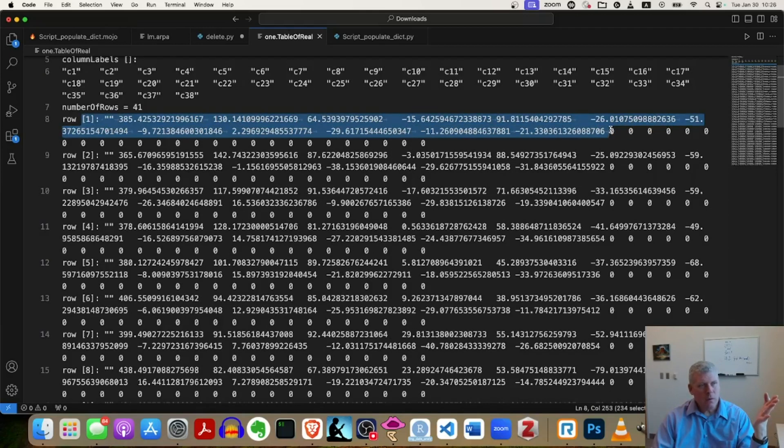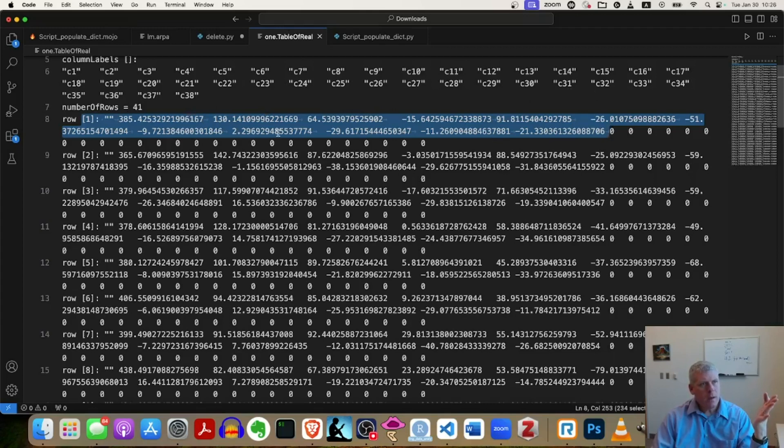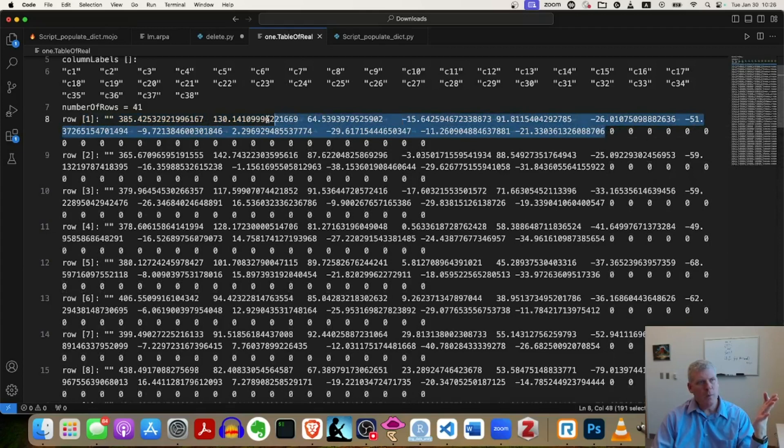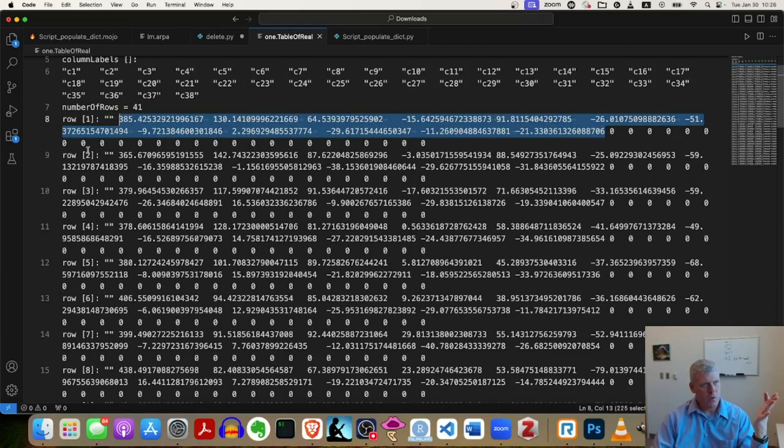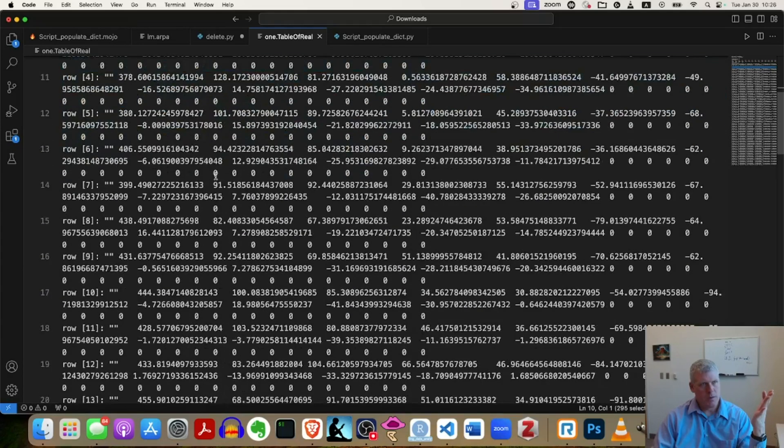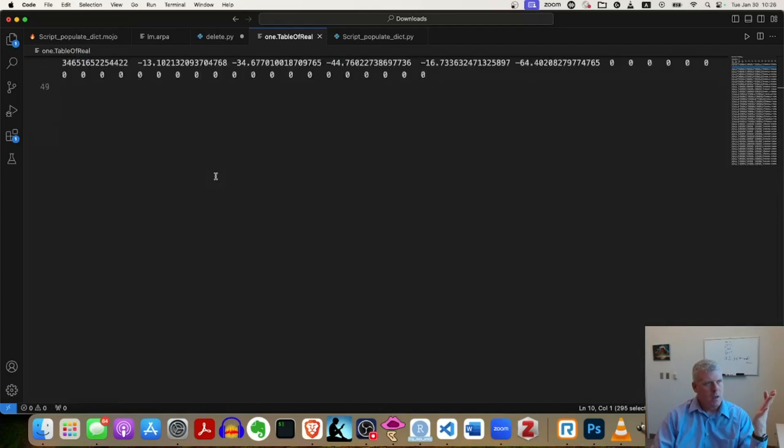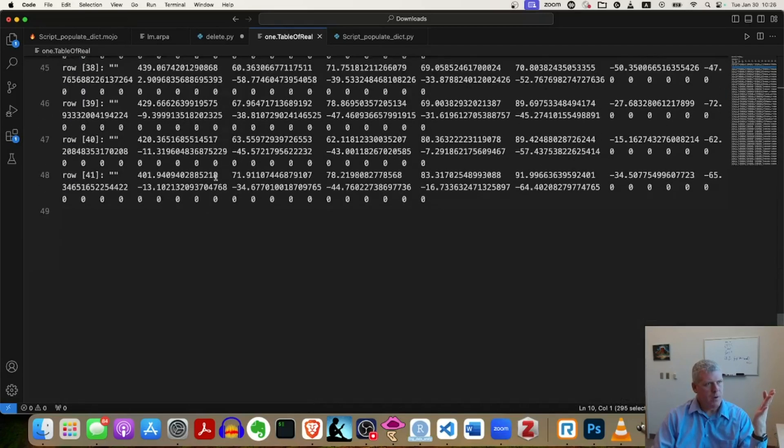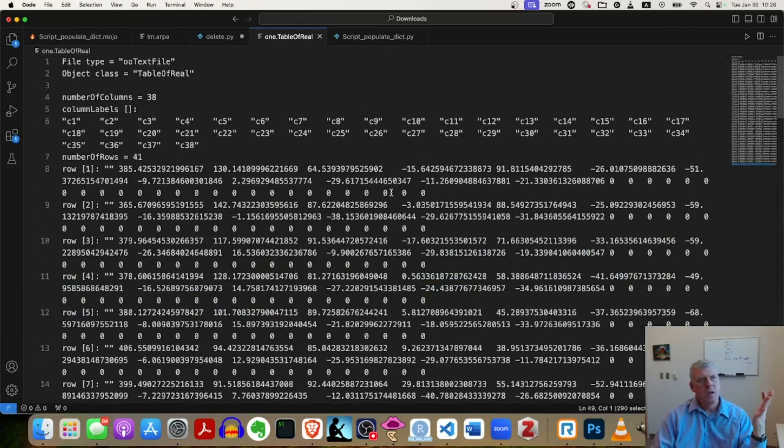Row one has 12 numbers. I think that's 12. Let's see, three, six, nine, 12 numbers. And there's some zeros out there as well, but there are 12 numbers in the first row. Row two has, again, numbers.